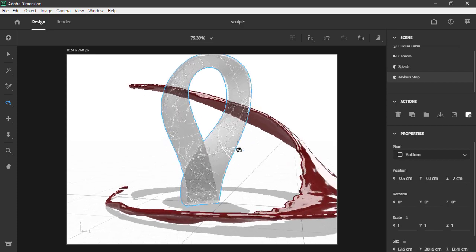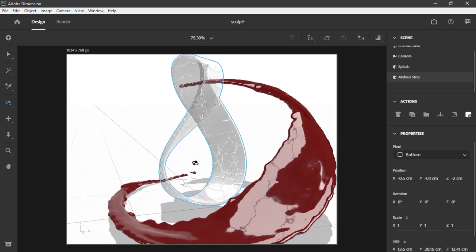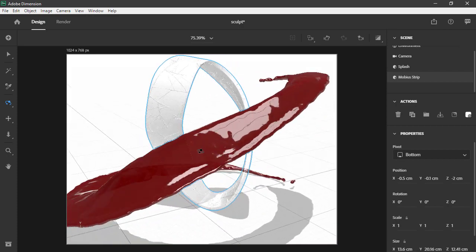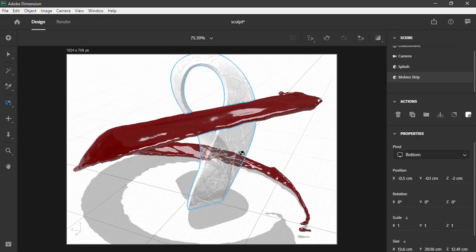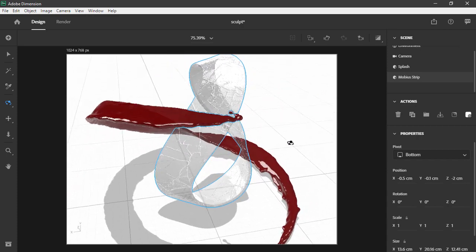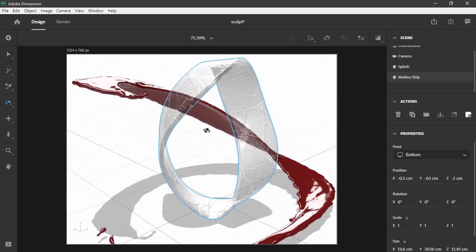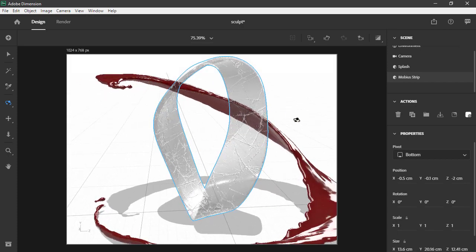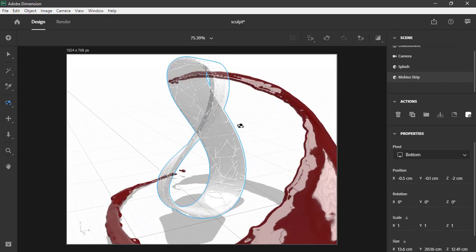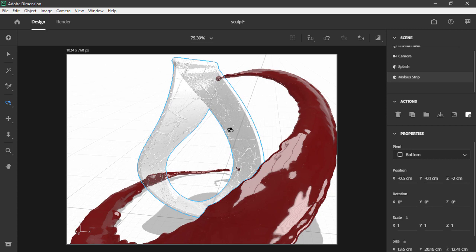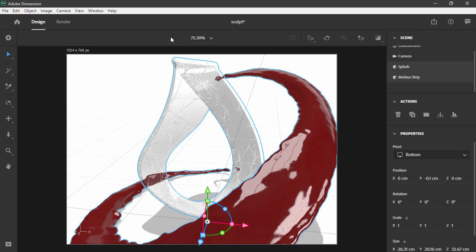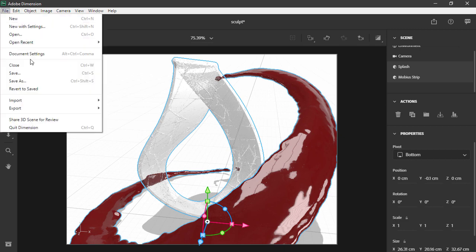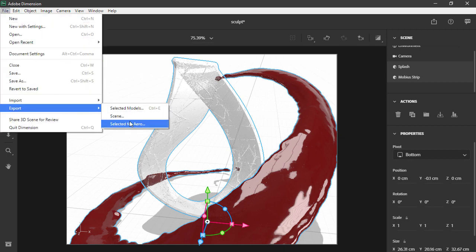I've got my splash just sort of wrapping around that in an interesting way. Let's go ahead and move the view around here so we can see how that looks. Pretty cool. And it would be really neat to have this available to us inside of Aero so that we can just sort of walk around and look at it inside a real environment. To actually do that, if we select both of these models using the selection tool, we'll choose File Export, and we can export the selected models for use inside of Aero.